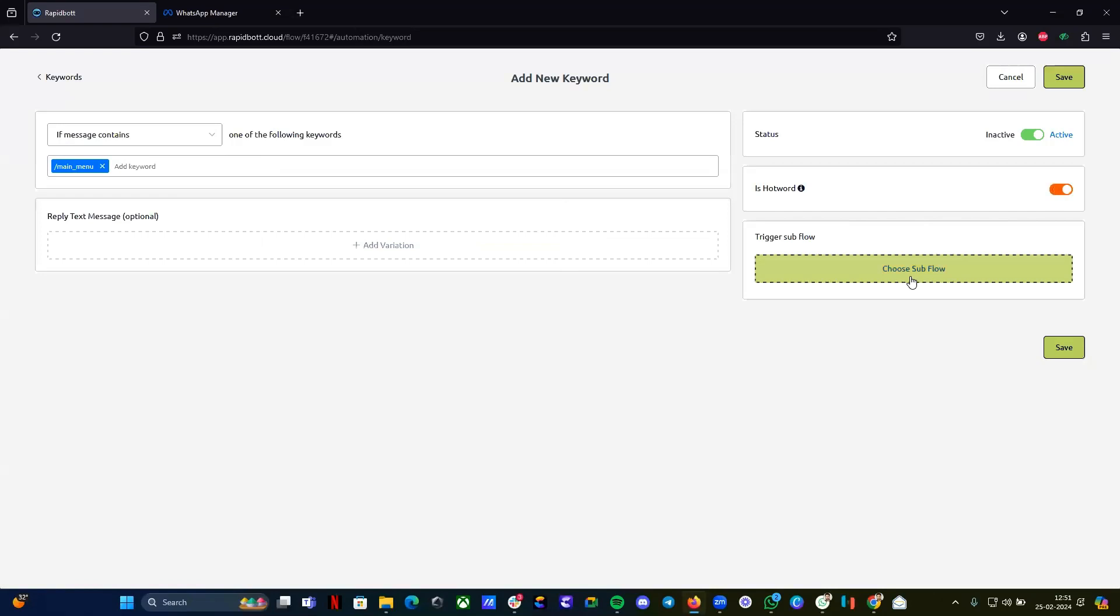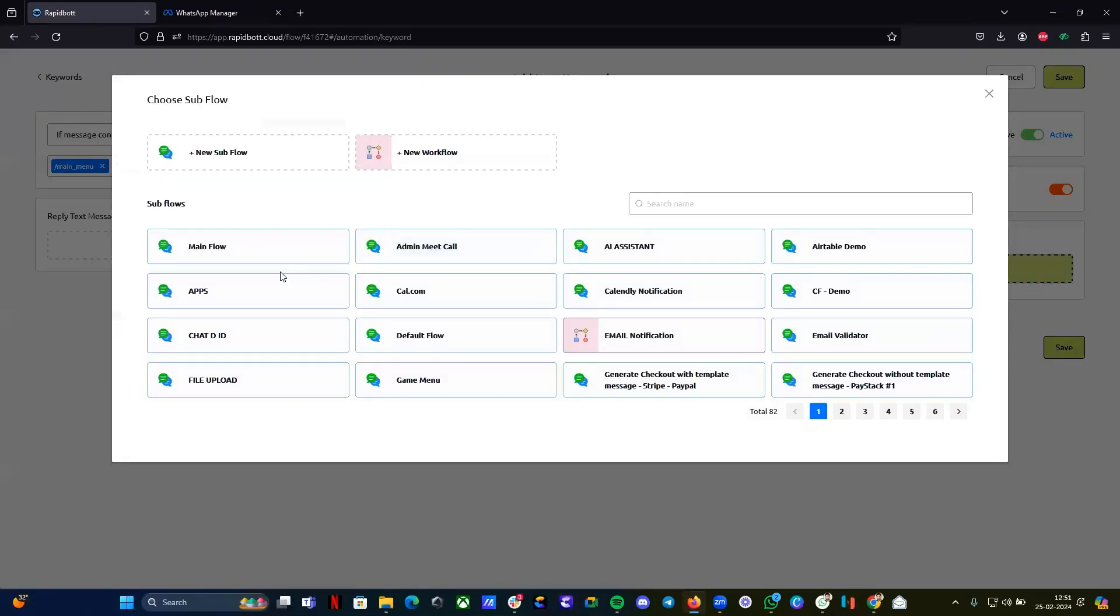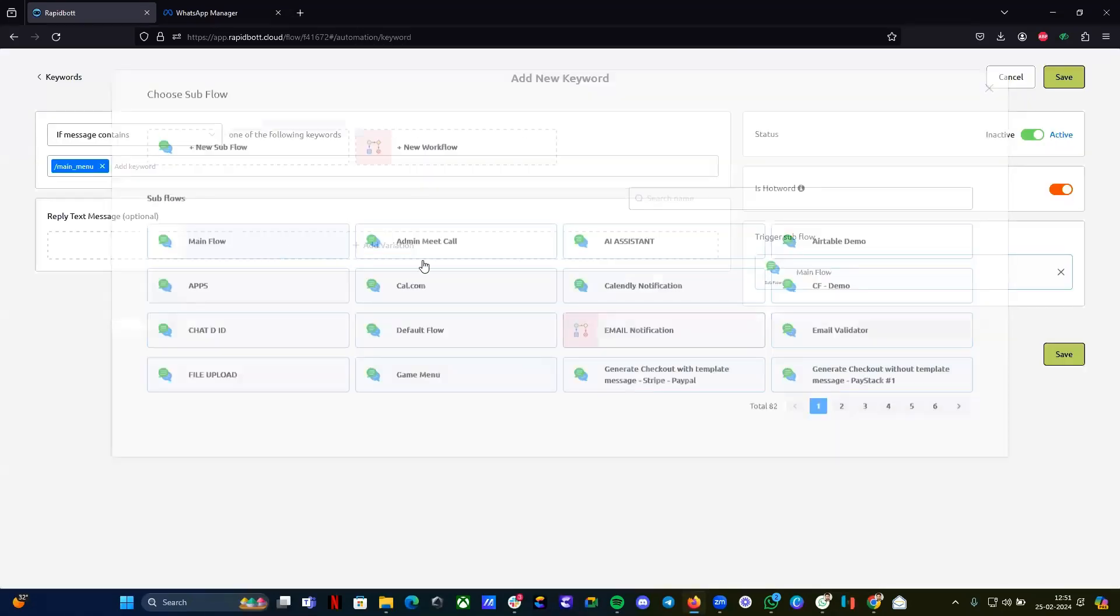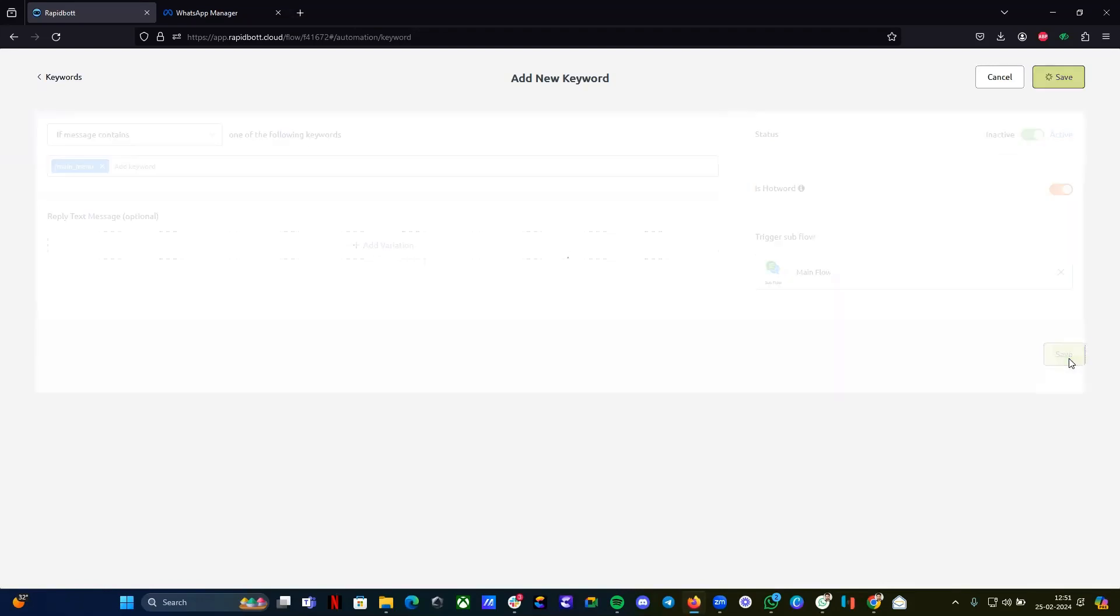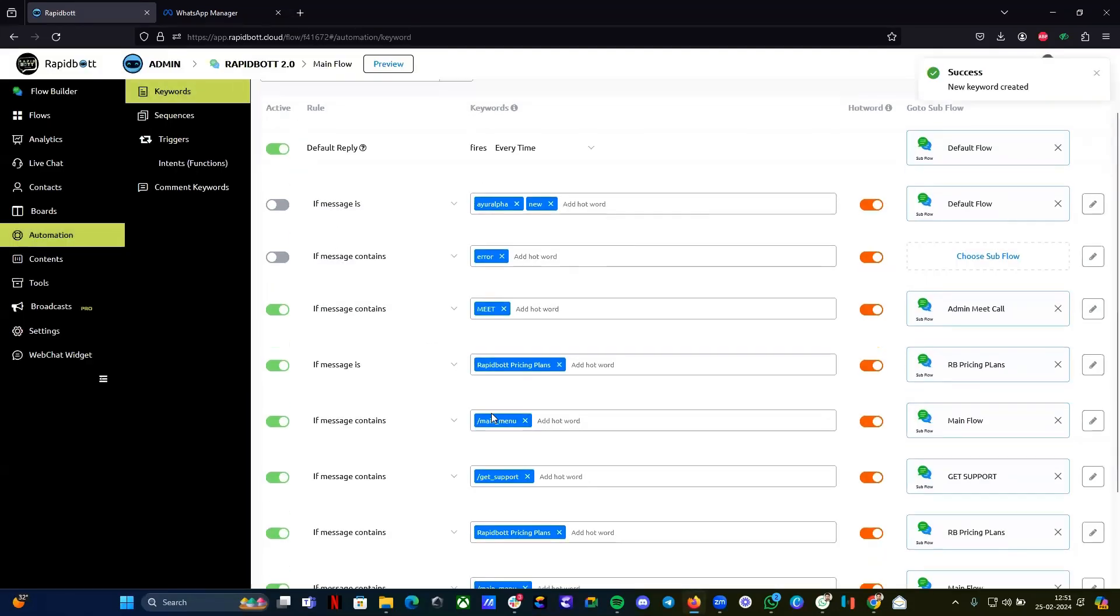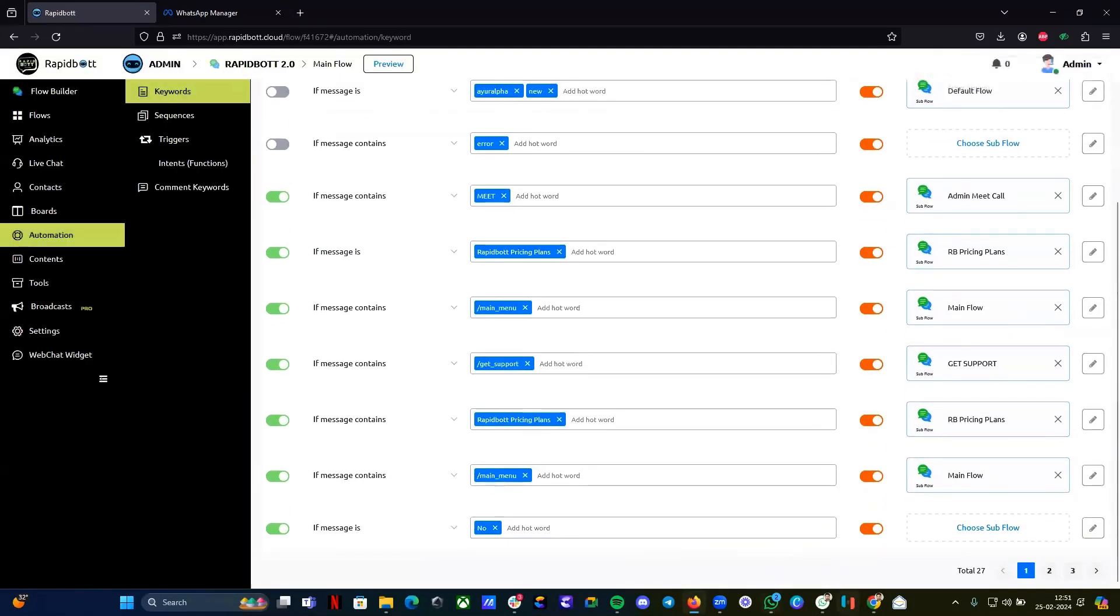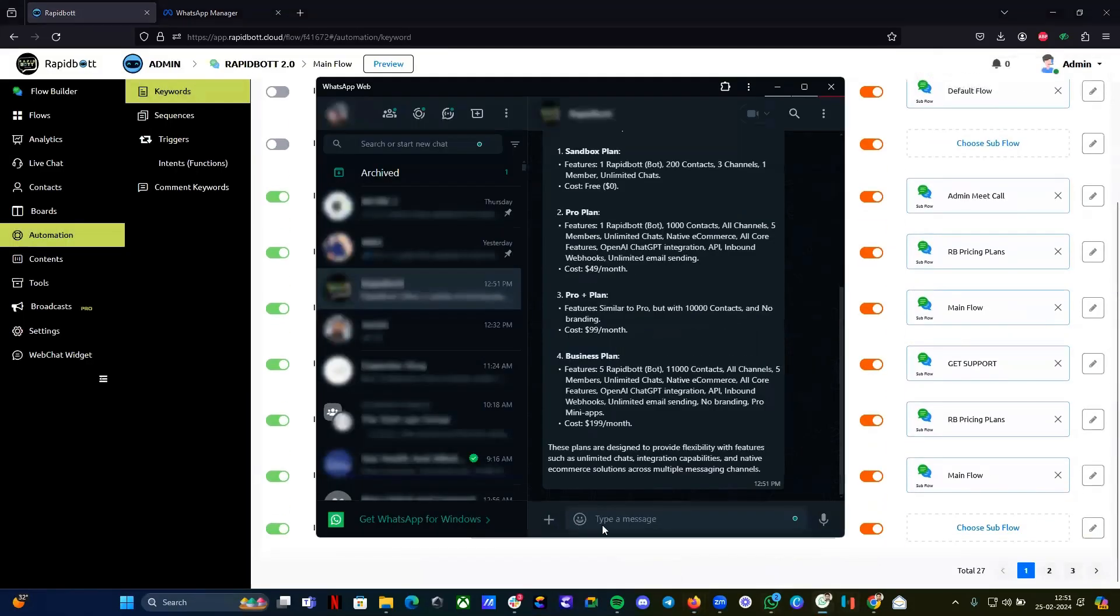Just select any flow that you want to come in. For main menu I have main flow, I opted it. Let me click save and let's test it out.